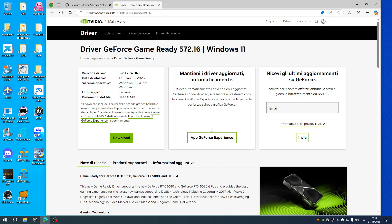Hi guys, just a quick update on the newly released Game Ready Driver 572.16 NVIDIA Driver which officially supports DLSS 4 as anticipated in last week's video.